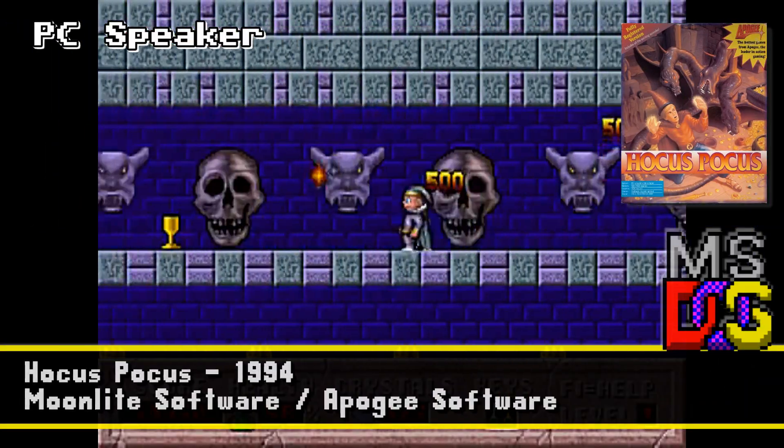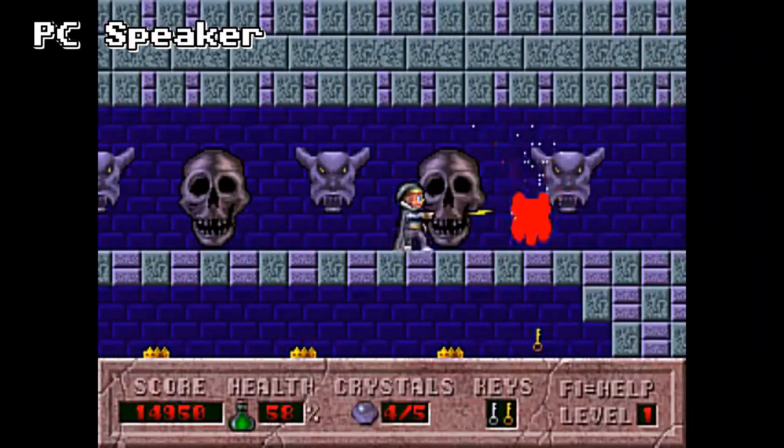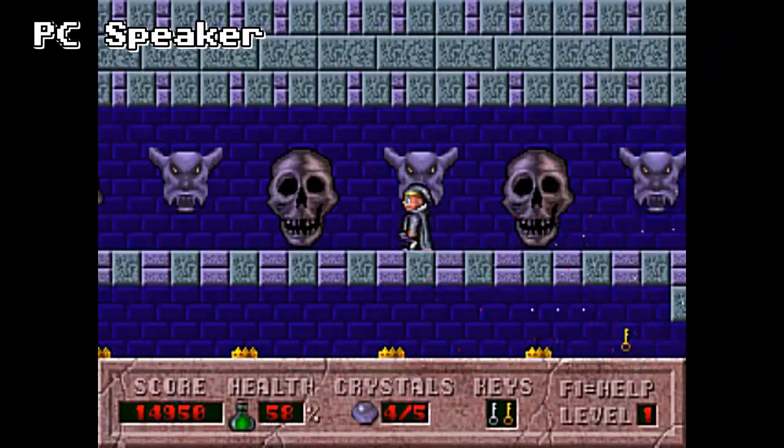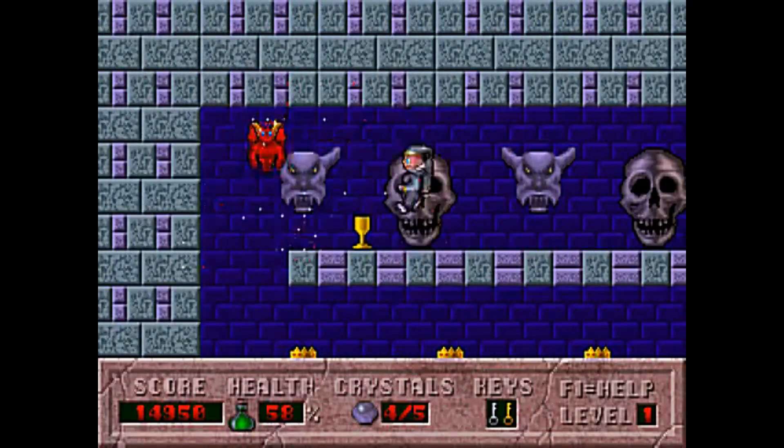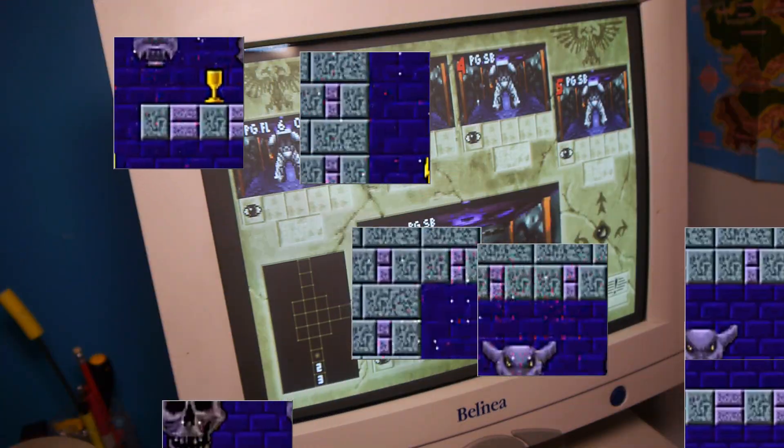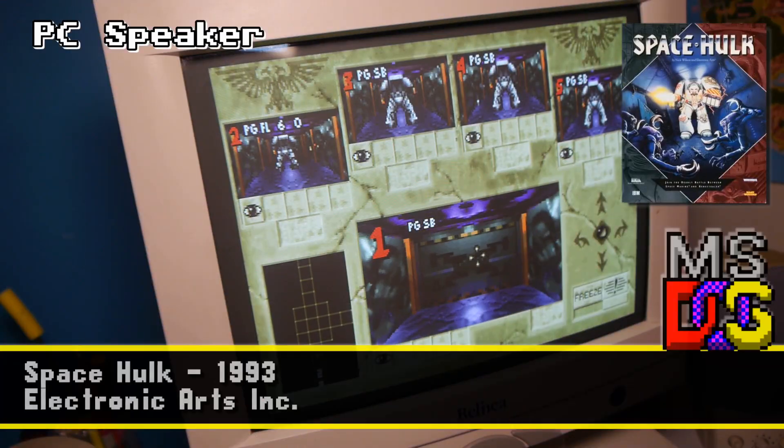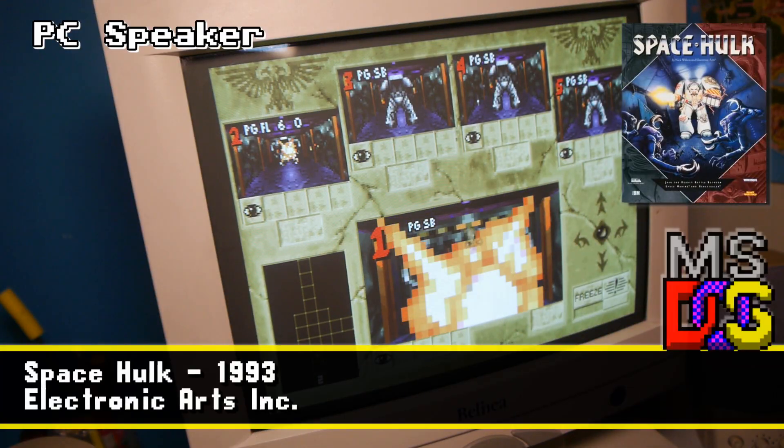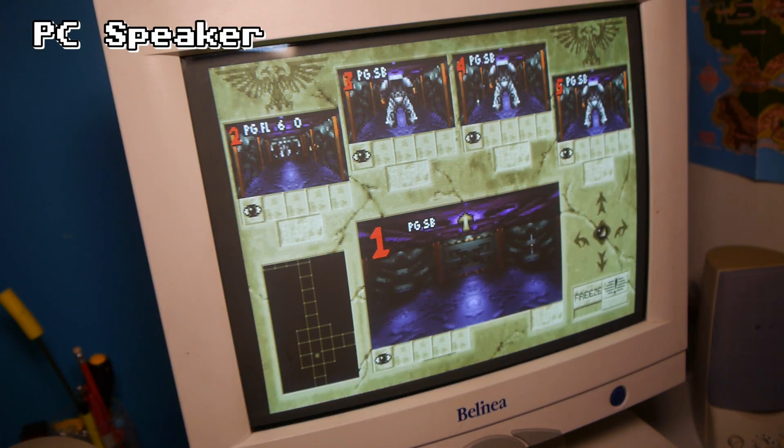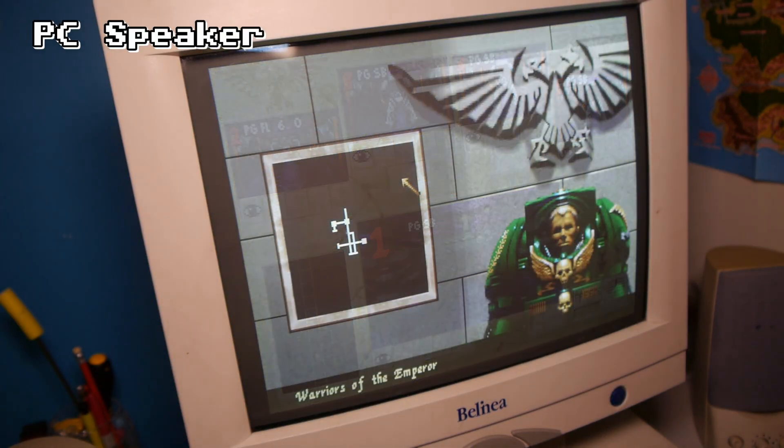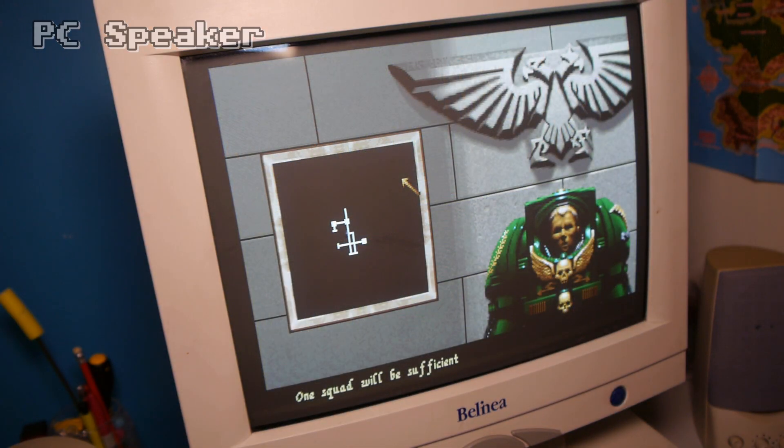This uses up more CPU time than any usual PC speaker activity, but allows for some impressive sounds in games like Space Hulk, with in-game sound effects and even speech from the rubber lipped Terminator.